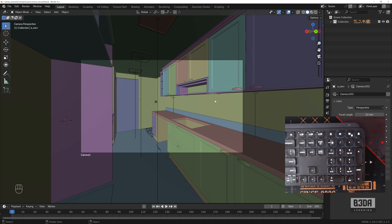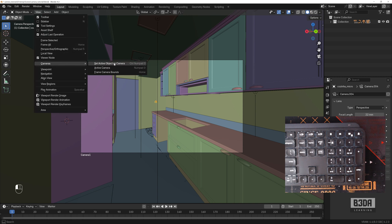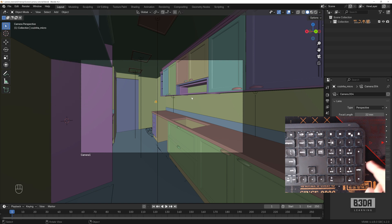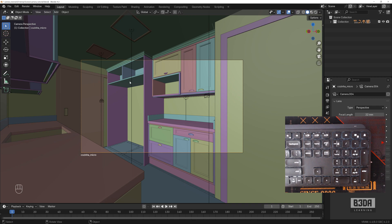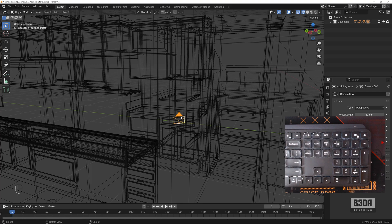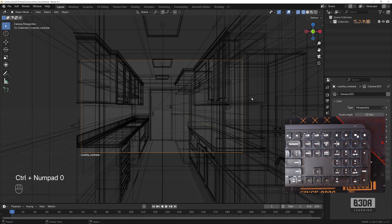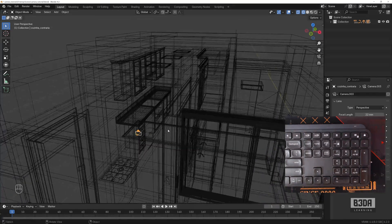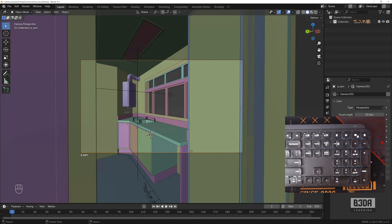If I select another camera, I can make it the active camera by going to View > Cameras > Set Active Object as Camera. You can also use Ctrl+0 on the numeric keyboard — this turns the selected camera into the active one. You can see that the newly active camera now has the filled triangle. Let me try this with another camera: Ctrl+0 jumps to and activates that camera.